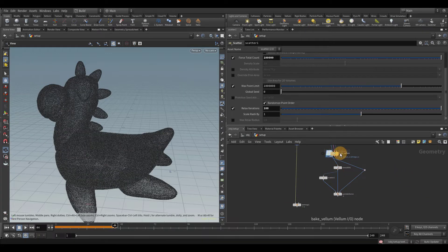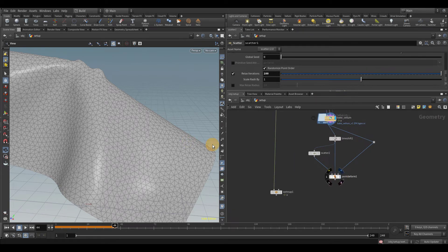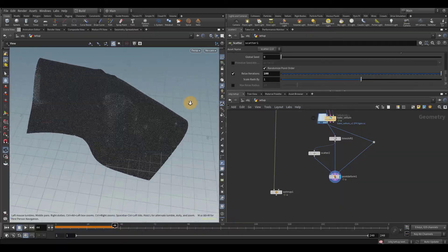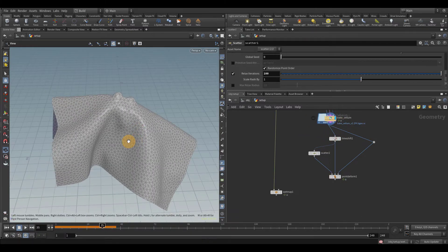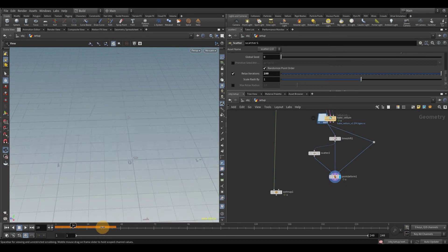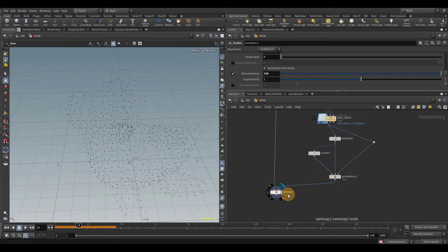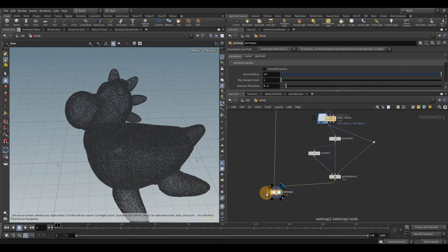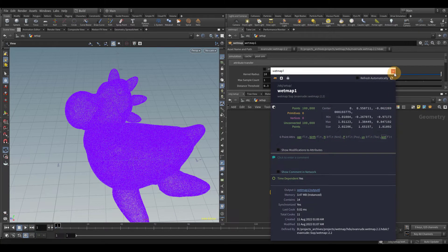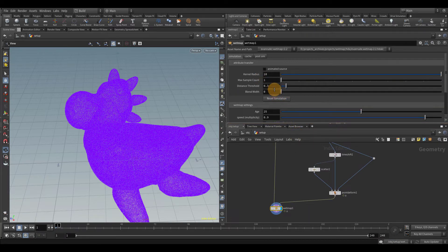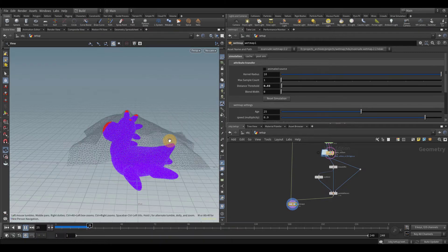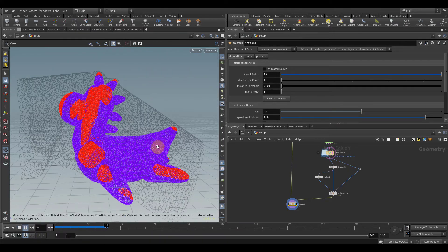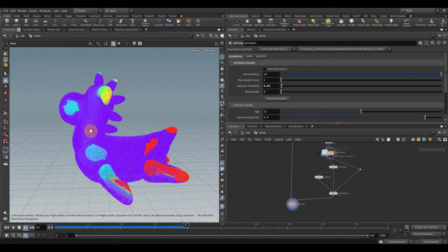Now let's plug the cloth into the other input of the wet map. Instead of using the cloth directly, I converted it to points just to make the resolution a little bit higher, since the actual resolution of the cloth isn't super high. So I'm going to plug this into 'create wet map from.' I'm going to click the eye icon and turn on wet so we can visualize the wet attribute. I'll change the distance threshold down to about 0.3, put the template on the cloth, and hit play. We can see that as the cloth hits the rubber toy, it starts to generate the wet attribute — and we can see it's fading away.